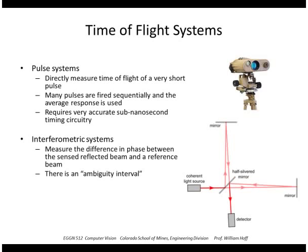Another type is an interferometric system, which shines an amplitude-modulated beam onto an object and measures the interference between the return beam and a reference beam. By measuring the loss in amplitude, you can determine the distance. However, there is an ambiguity interval in this type of system — if the range exceeds one wavelength, you can't tell whether you're at one wavelength or two wavelengths, and so on.